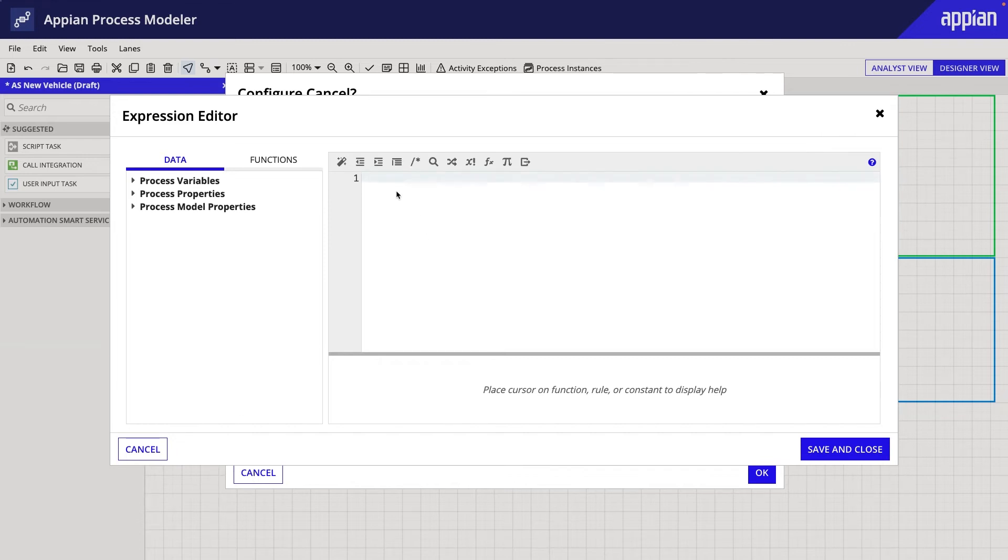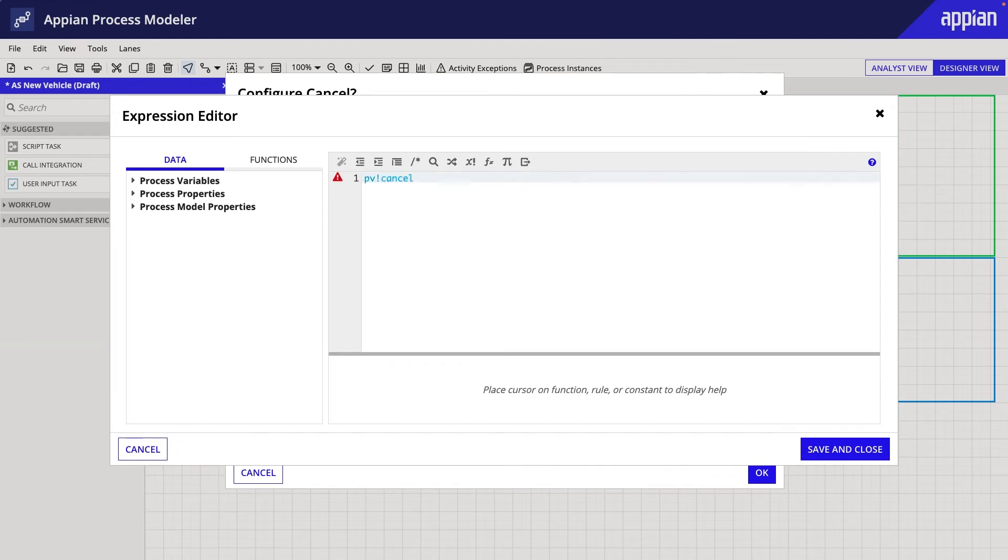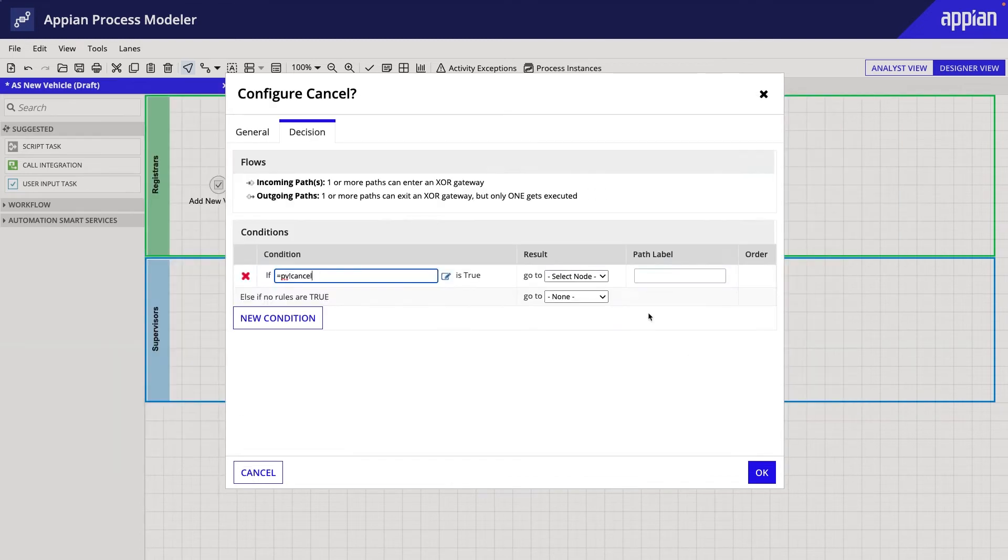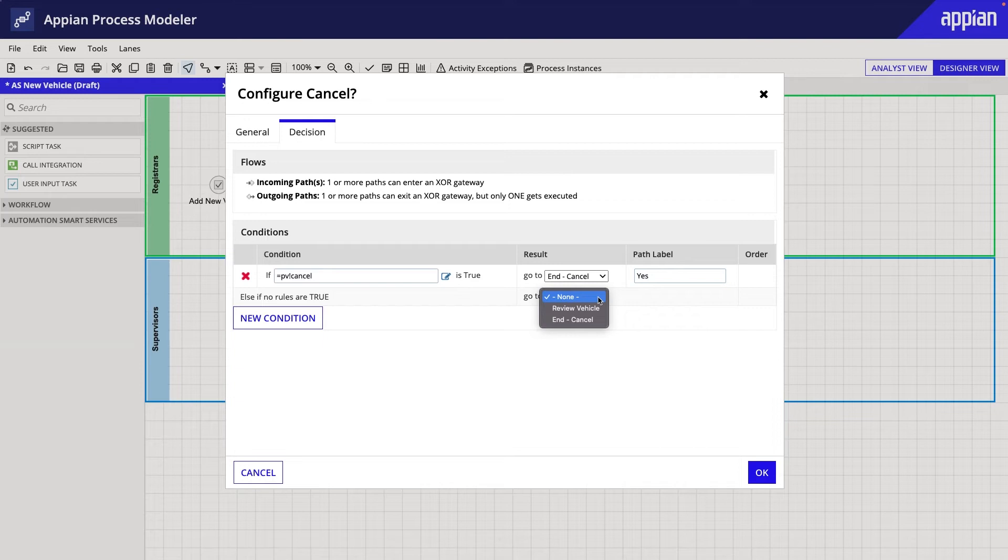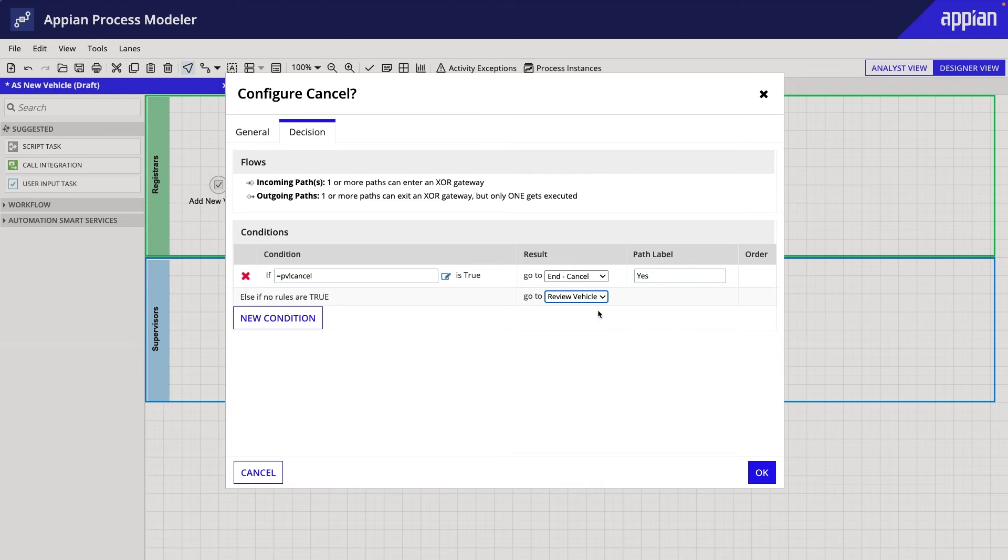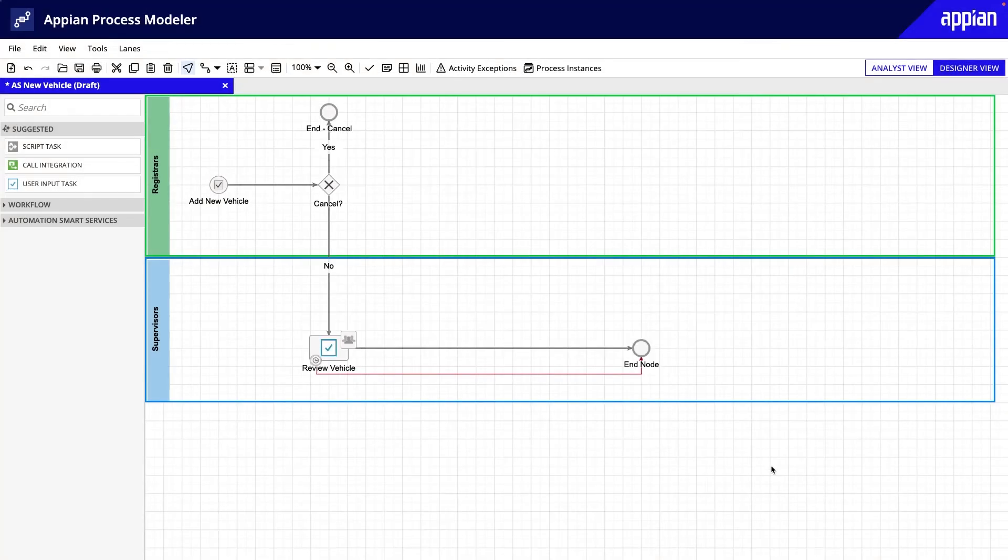In the Result column, I'll select the End Cancel node. For the second condition, else if no rules are true, the result should be the Review Vehicle node. These conditions will direct the process to the End Cancel node if the Registrar cancels the form, or to the Review Vehicle node if she submits the form.